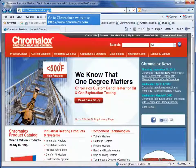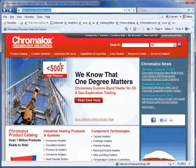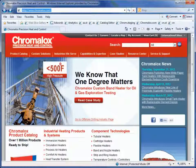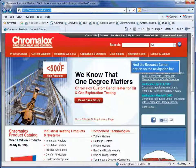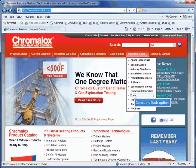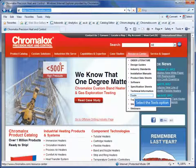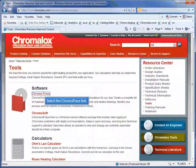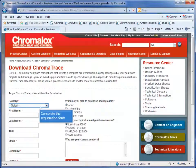The first thing you'll need to do is go to Chromalox's web page at www.chromalox.com. Locate the resource tools in the navigation bar along the top and click the tools option. Click the ChromaTrace link under software to begin your download.